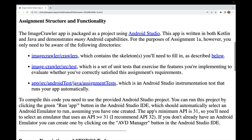The ImageCrawler app is packaged as an Android Studio project, written in both Kotlin and Java and demonstrating many Android capabilities. For Assignment 1a, you only need to be aware of the ImageCrawler crawlers directory, which contains the skeletons you need to fill in.